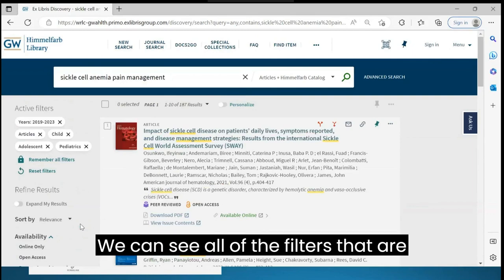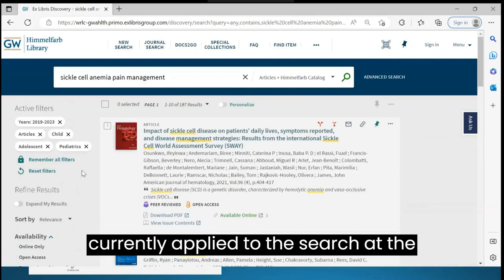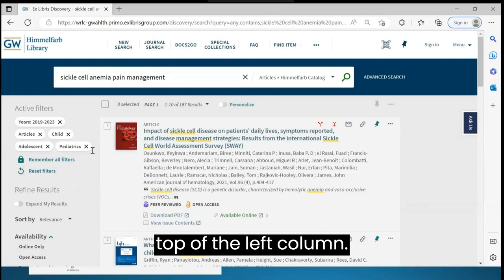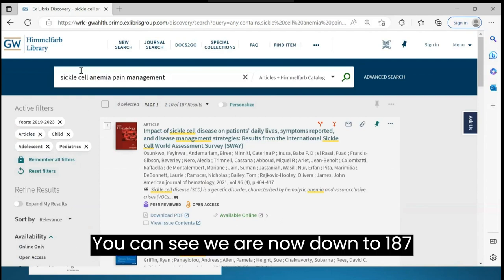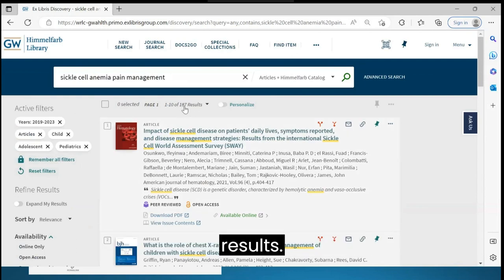We can see all of the filters that are currently applied to the search at the top of the left column. You can see we are now down to 187 results.